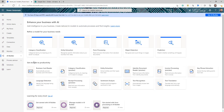AI Builder is a premium feature. So either if you have the license to use that, great. If you don't and you want to explore the capabilities, you can sign up for a trial — you'll get a 30-day trial that you can extend. You can see all the different models available: entity extraction, form processing, object detection, and prediction, among others. We are going to use form processing, which is nothing but allowing us to process a form using AI.